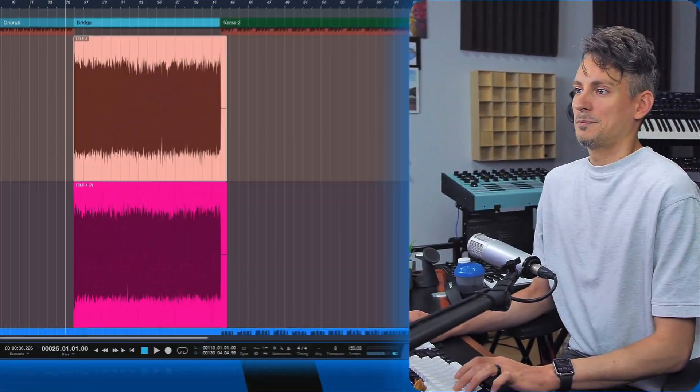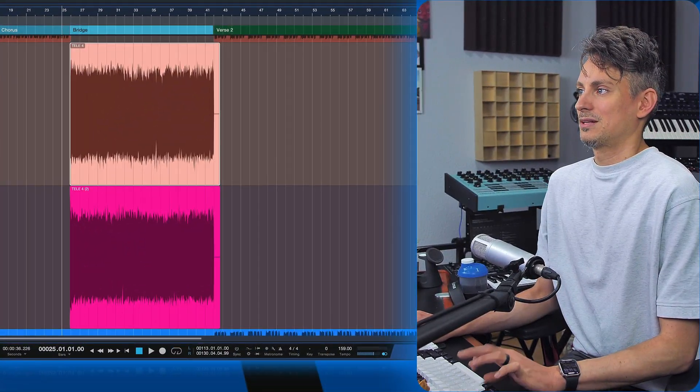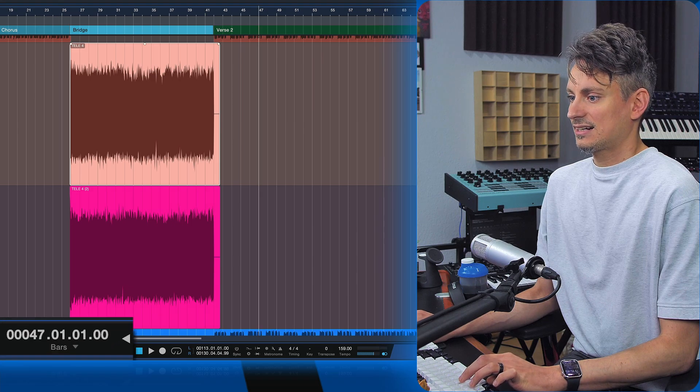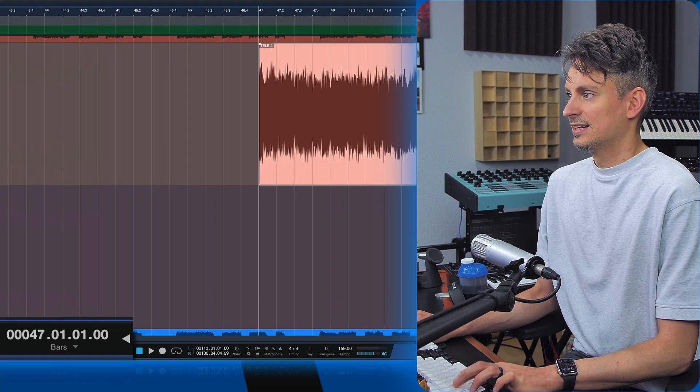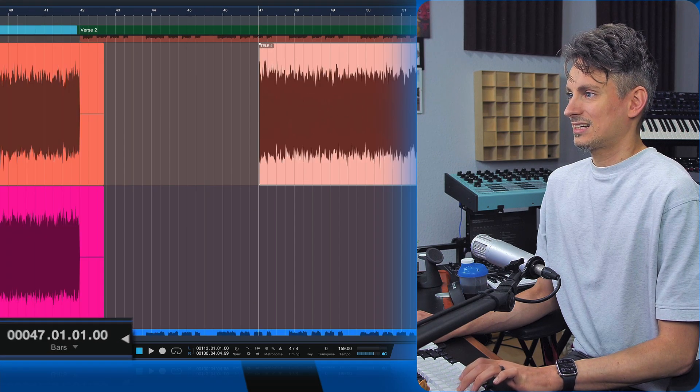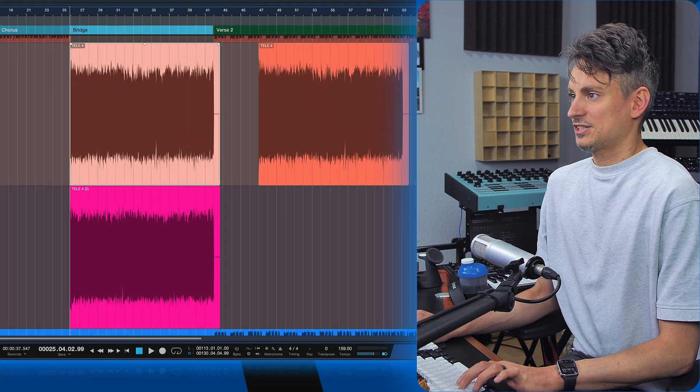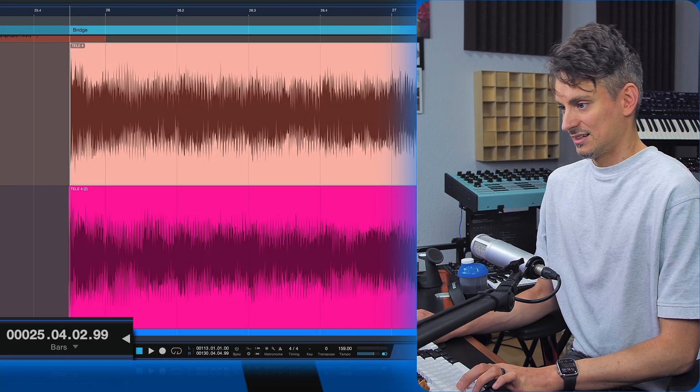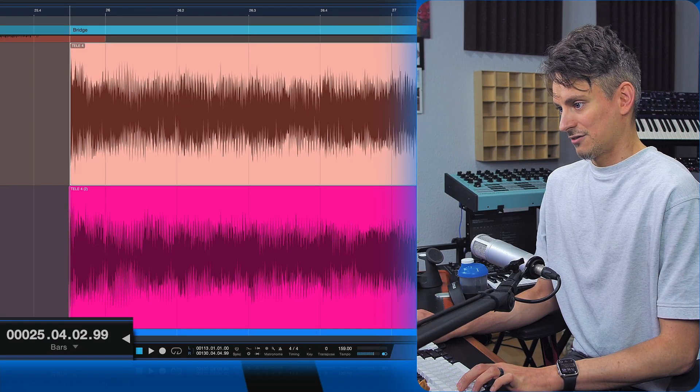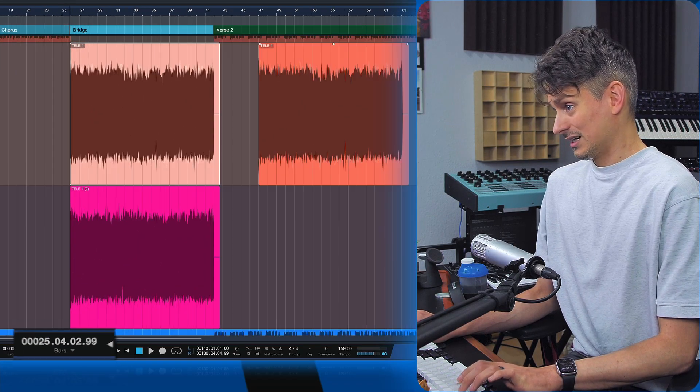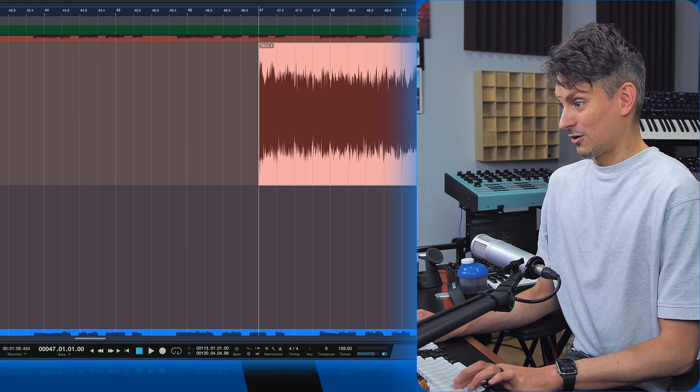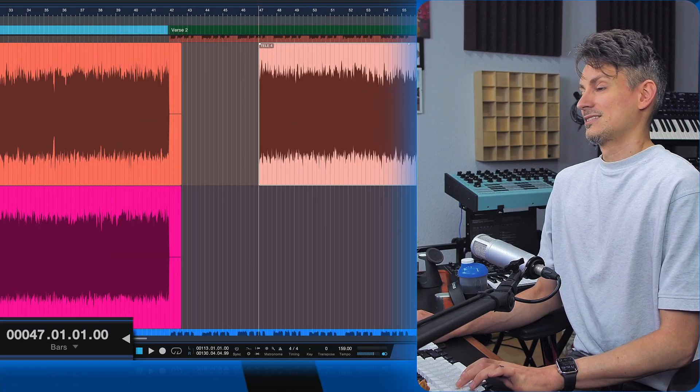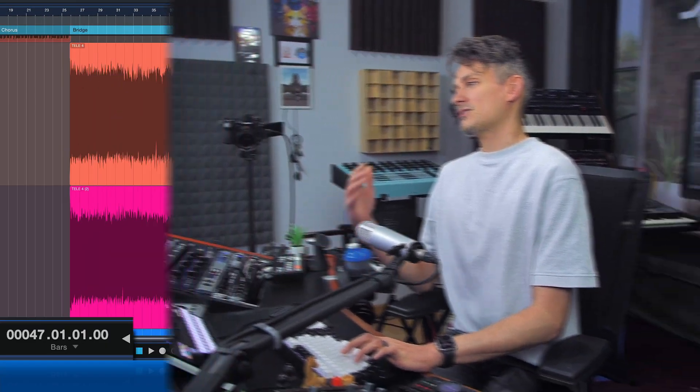If I would now copy this for example and I go to bar 47 exactly and I paste it, then it's not going to be in the correct position because this was here at 25.04.02 and this would now be offset. So there's a bunch of problems that come when you use the strip silence method, I find.